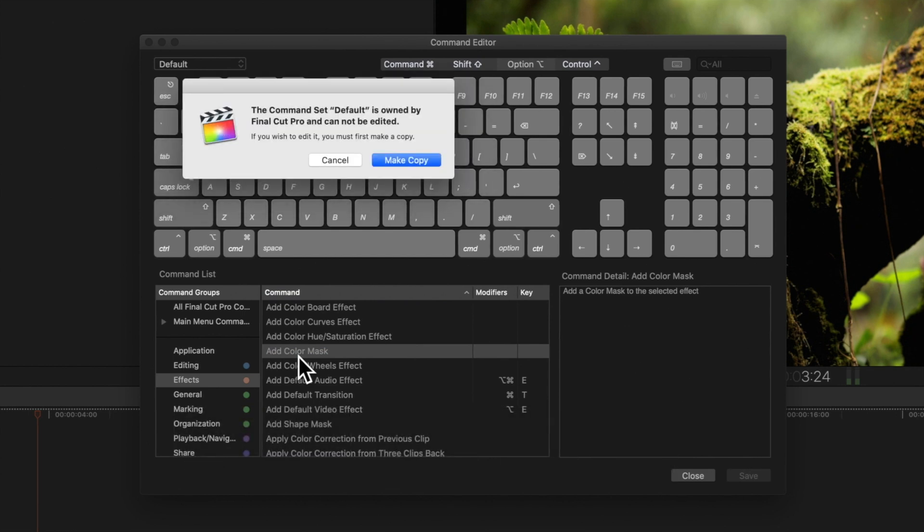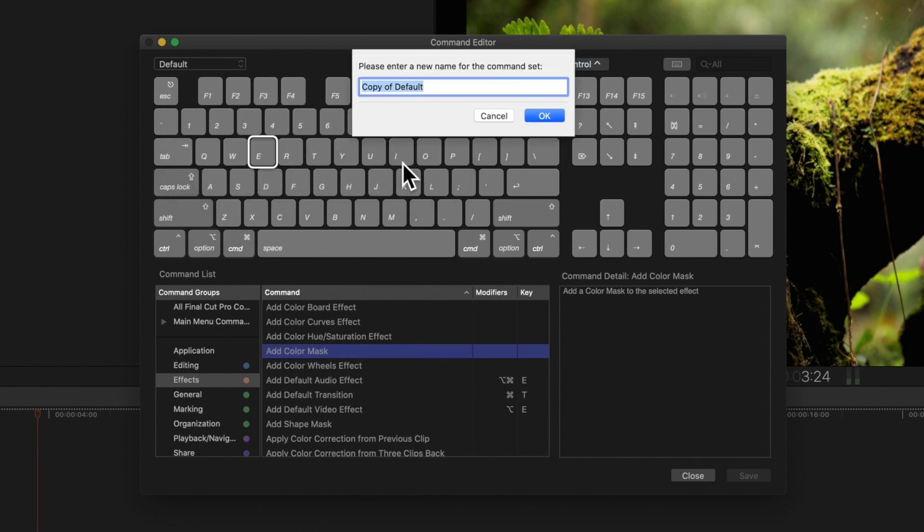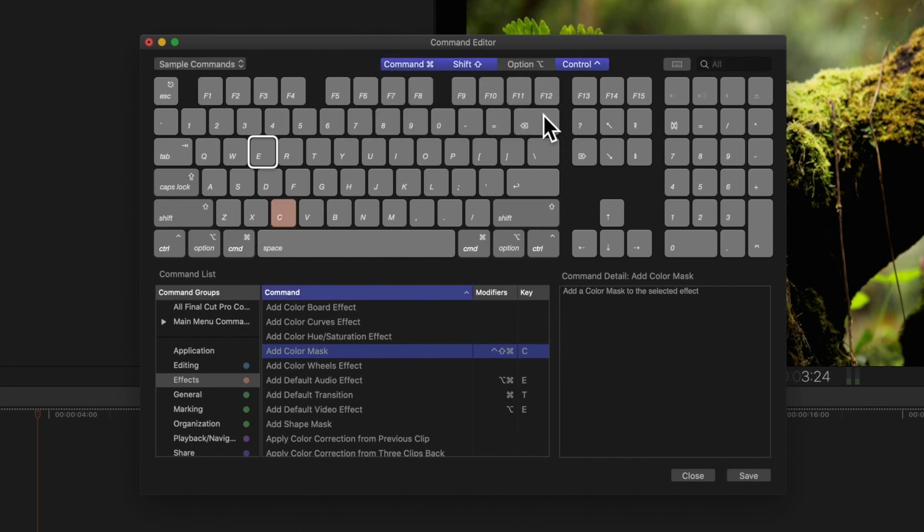If you're on the default set of shortcuts, this window will pop up asking to create a new command set. We'll hit OK and create a name for the custom shortcuts we're creating. The shortcut appears to the right of Add Color Mask.